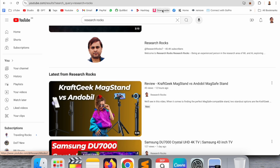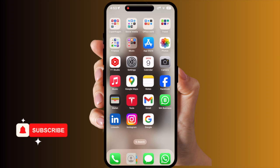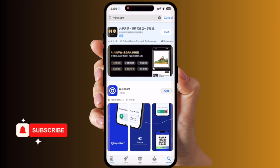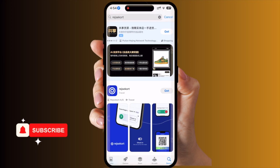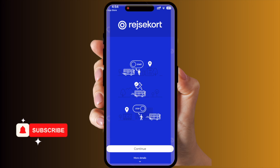Let's start. This is my mobile screen. I just simply open the App Store, and inside the App Store you just simply type 'Rejsekort.' The first application is displayed here — you need to install this one. Installation is successfully done. I just simply open it.